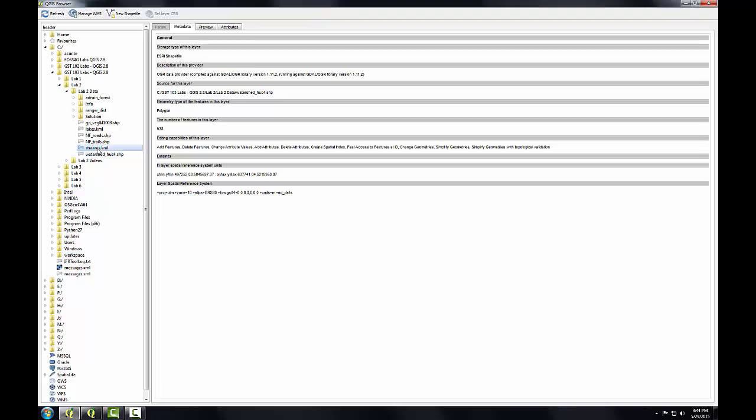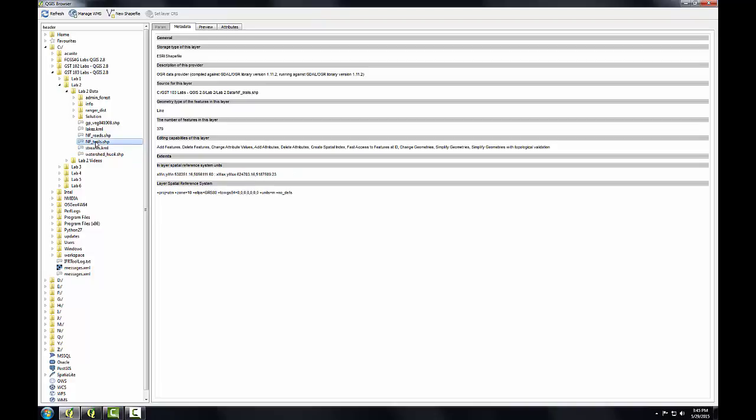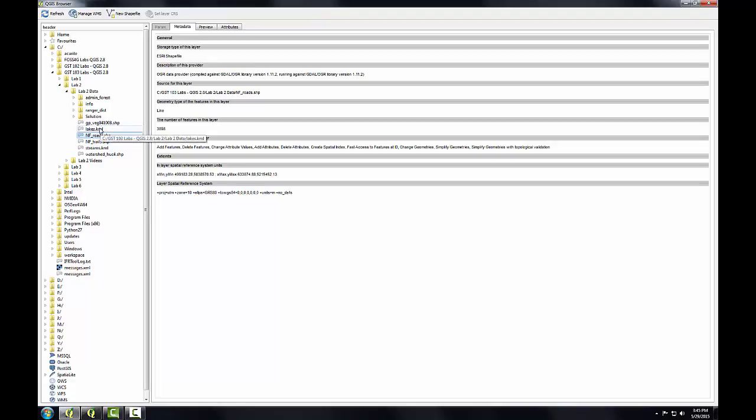I can click on the KML for streams. KML only supports one spatial reference—it's always in WGS 84 geographic. The trails are in UTM, so the watersheds and trails are fine. The roads are too. We know the lake, since it's KML, will be in WGS 84.